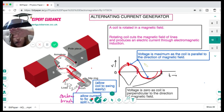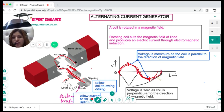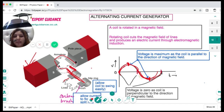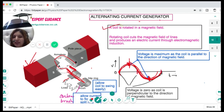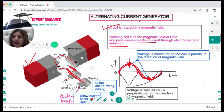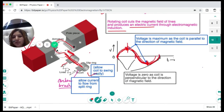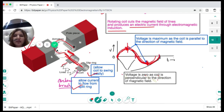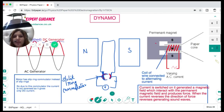When the coil is parallel to the magnetic field, we see the maximum voltage. When the coil is in the opposite direction but still parallel, we see maximum voltage in the reverse direction. The slip rings allow the coil to rotate easily; the brushes allow current to flow from the slip rings. Voltage is zero when the coil is perpendicular to the magnetic field and maximum when it is parallel.